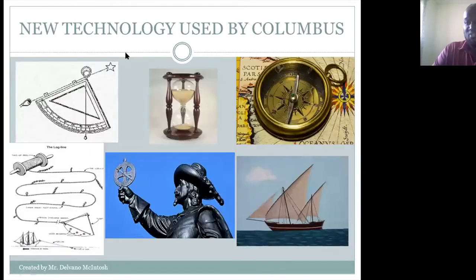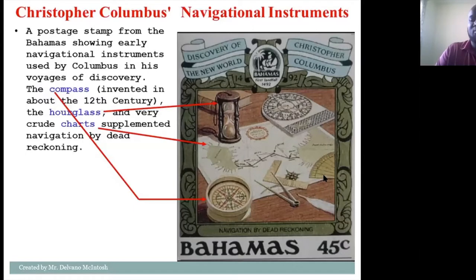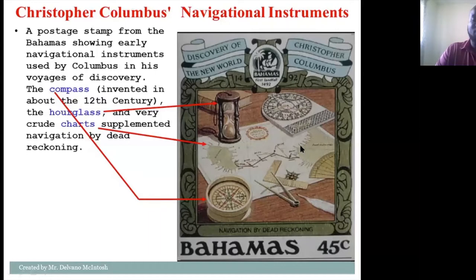Here is a beautiful stamp I found while doing some research. It shows a nice stamp used to commemorate Columbus's voyage of discovery in the Bahamas, and actually shows some instruments he used — an hourglass, a compass, and a map that he possibly would have used during his journey of discovery.